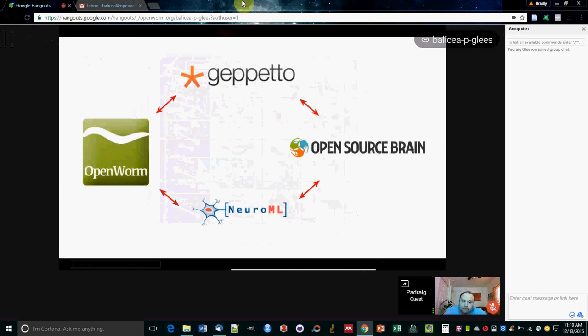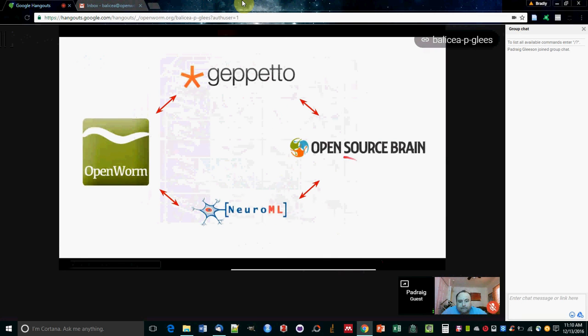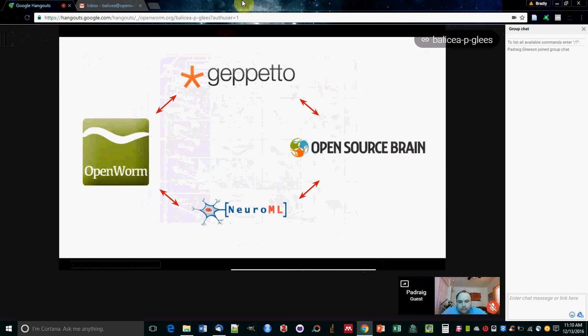One of the big advantages we have in OpenWorm is that all of the code is open source and freely available. Because we're using standards, it makes it much easier to interact with other tools, other technologies, other systems. One of them that we're interacting quite closely with is the Open Source Brain Initiative, which is a platform supported by the Wellcome Trust. It's used for lots of different types of neuronal modeling and sharing models in computational neuroscience.